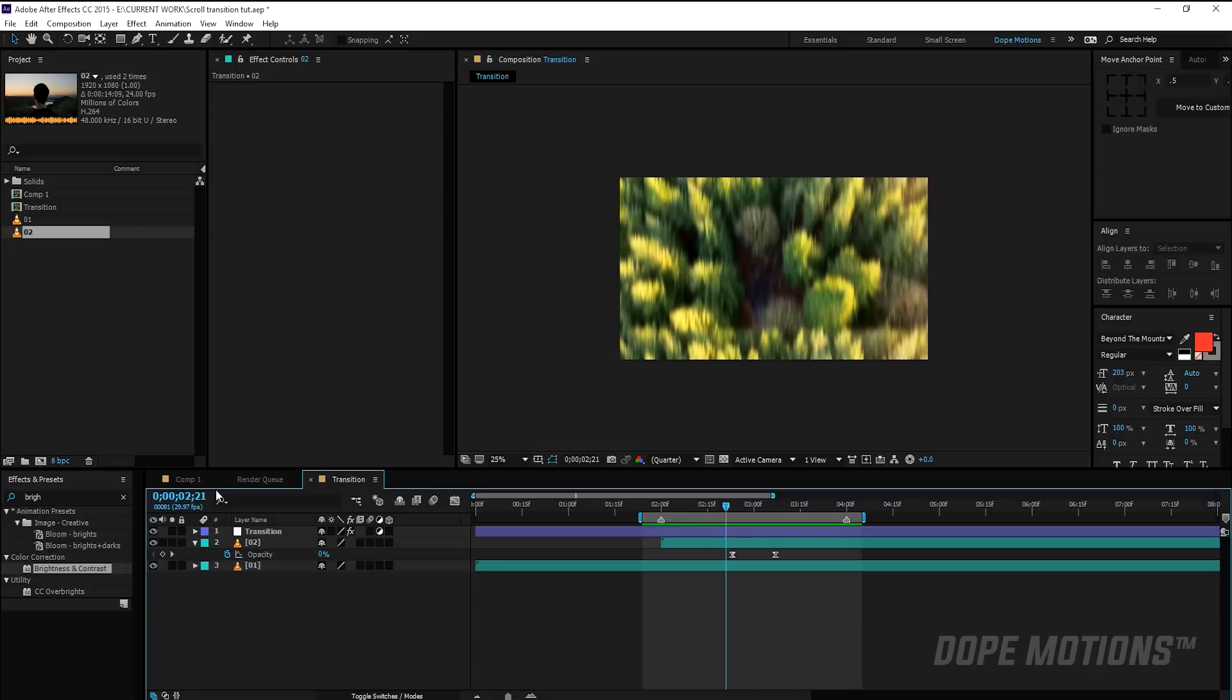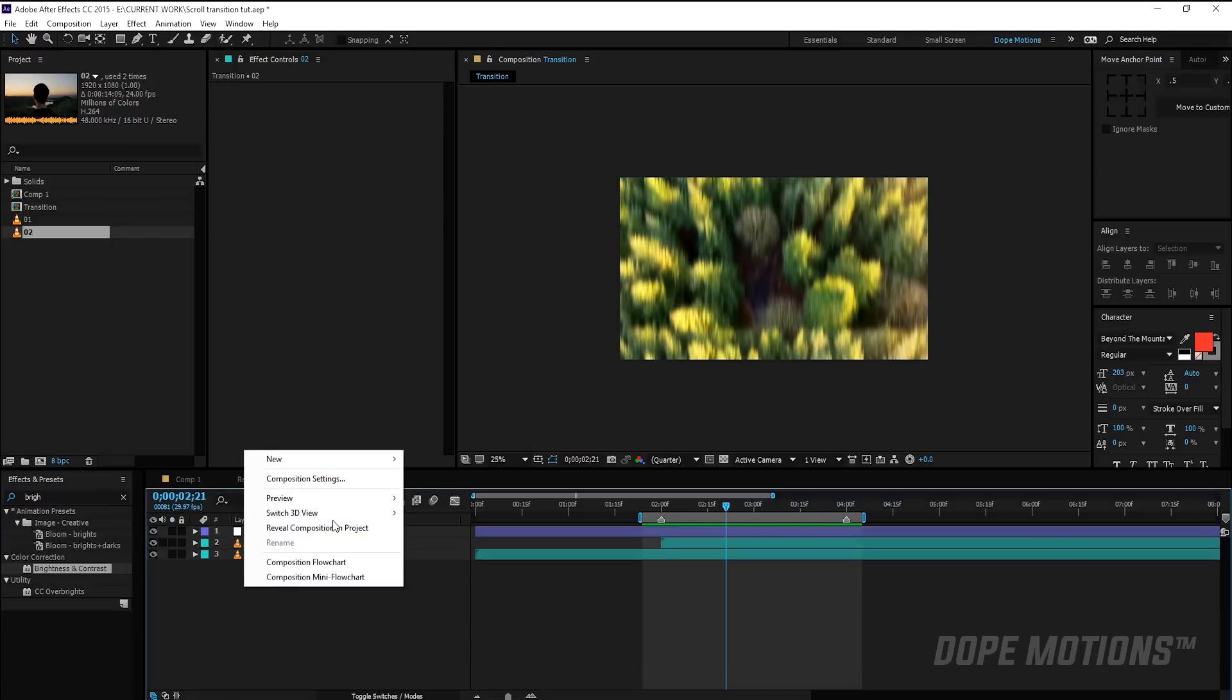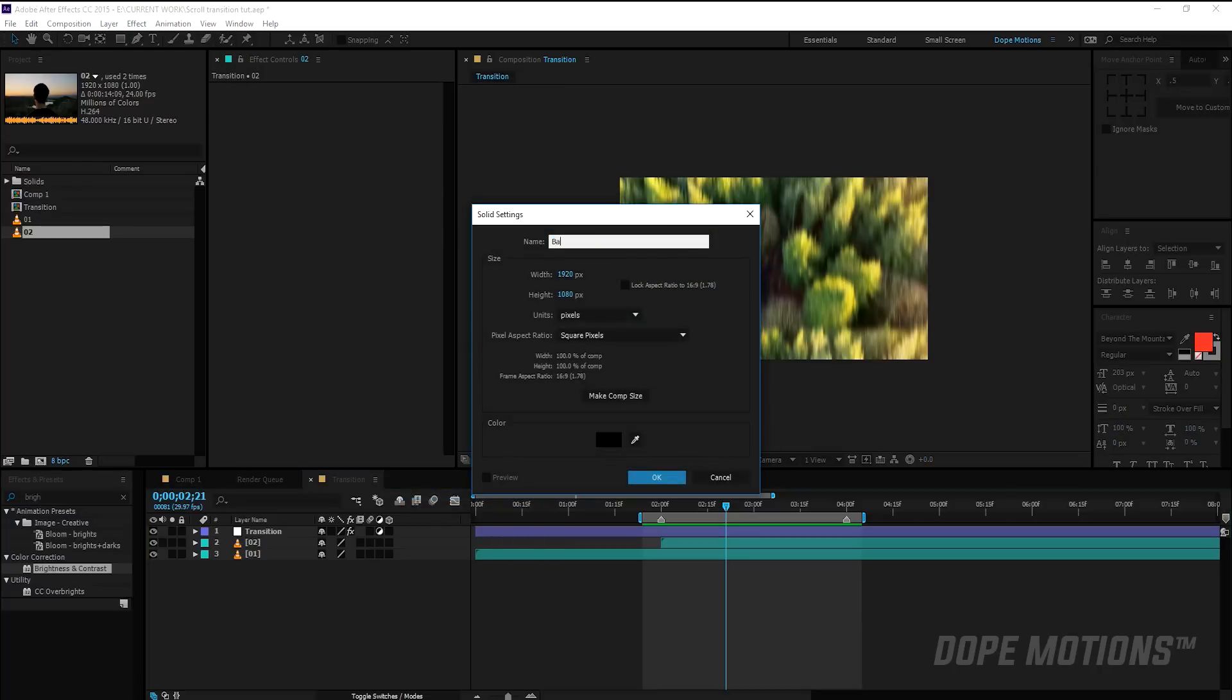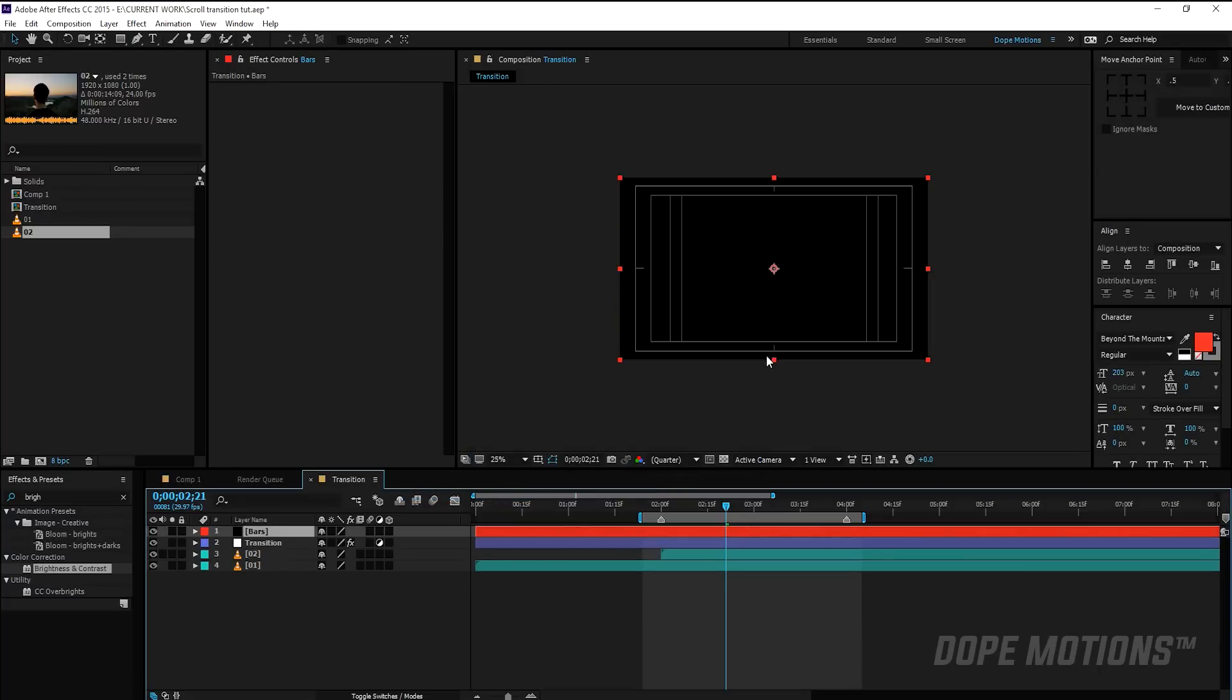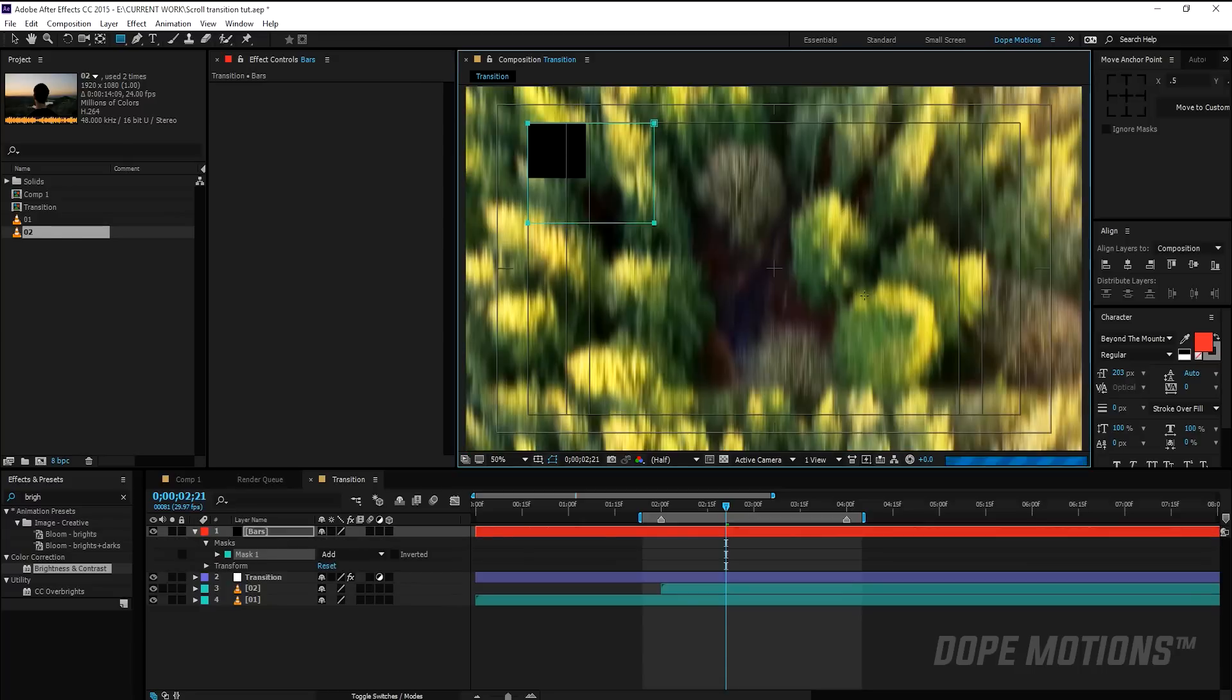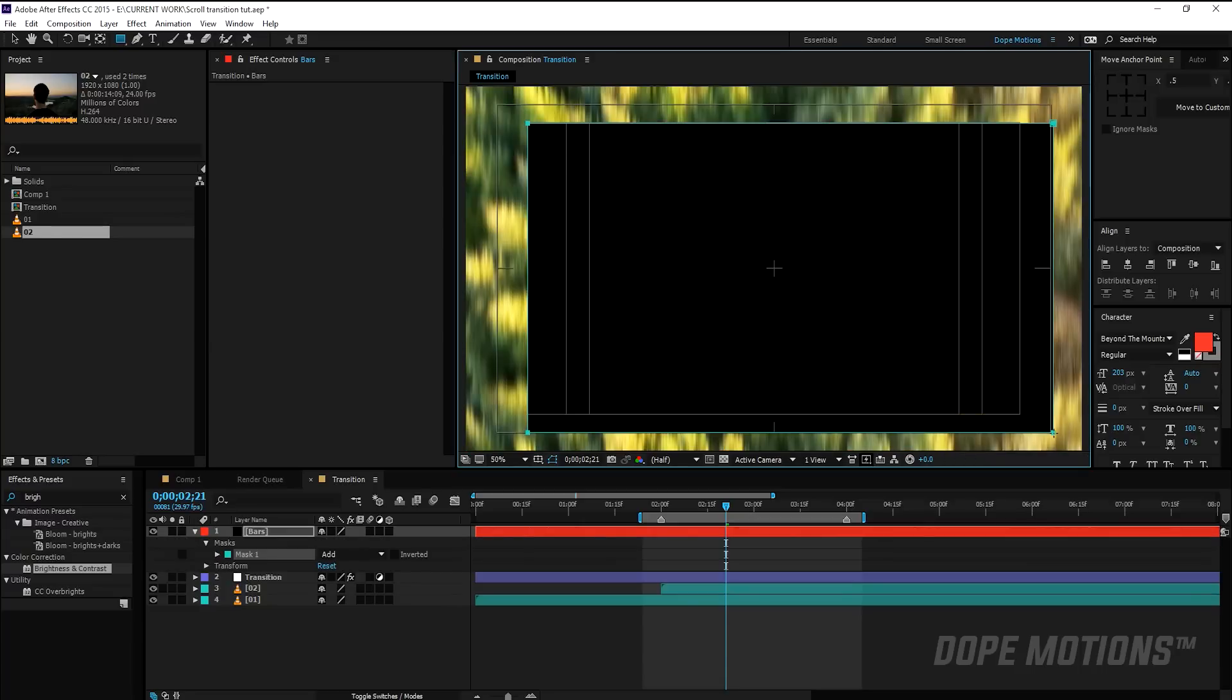So let's add some cinematic bars. To do that I'm going to create a new solid, pretty quick, name this 'bars', make sure it's the comp size and hit OK. Then I'm going to turn on the title action safe and select my mask tool, mask rectangular tool, and create a mask like so.